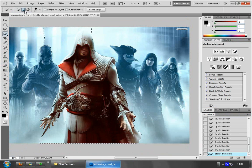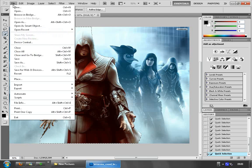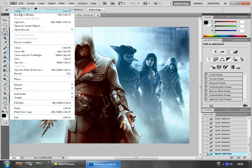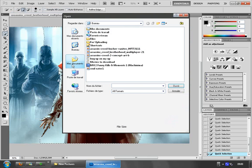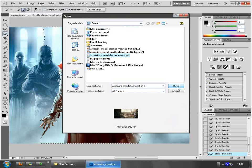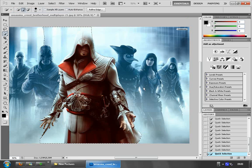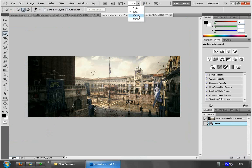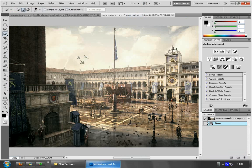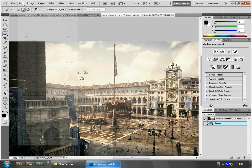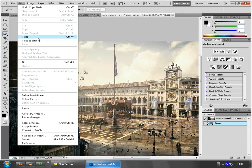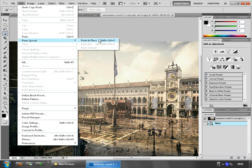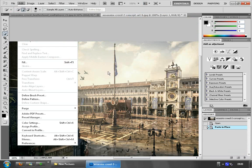I've done this before, so just to save you some time — go to Edit and Copy. Then open the background image and go to Edit > Paste, or Paste Special, and it will take care of the rest.